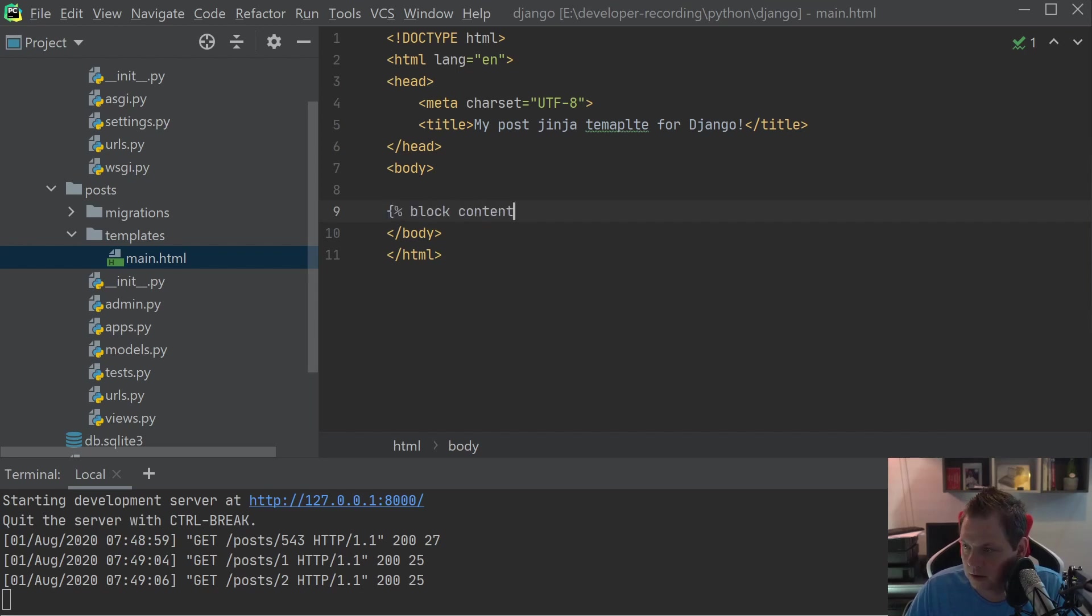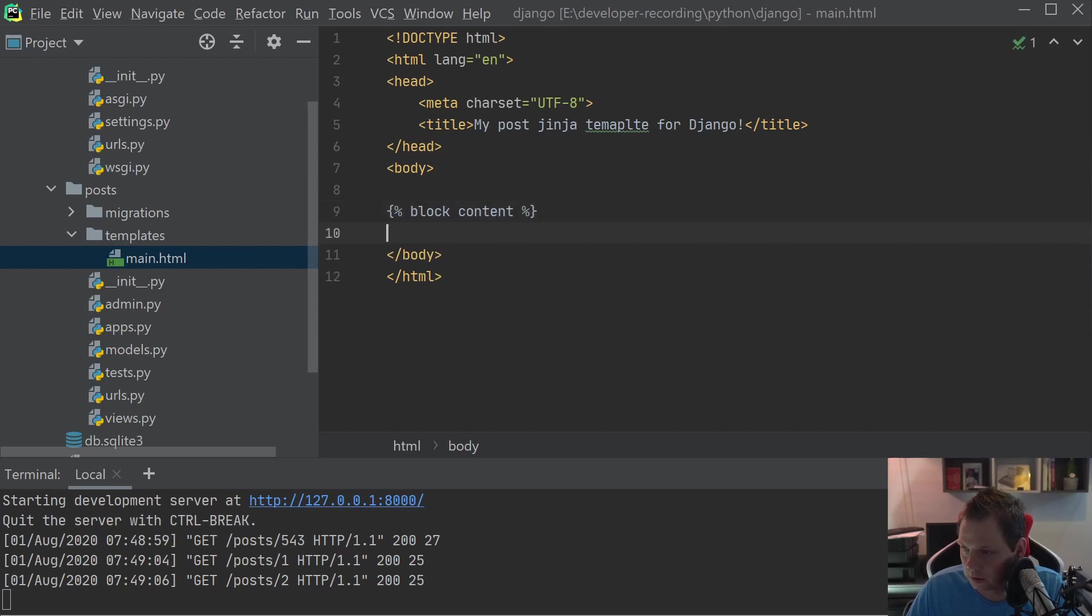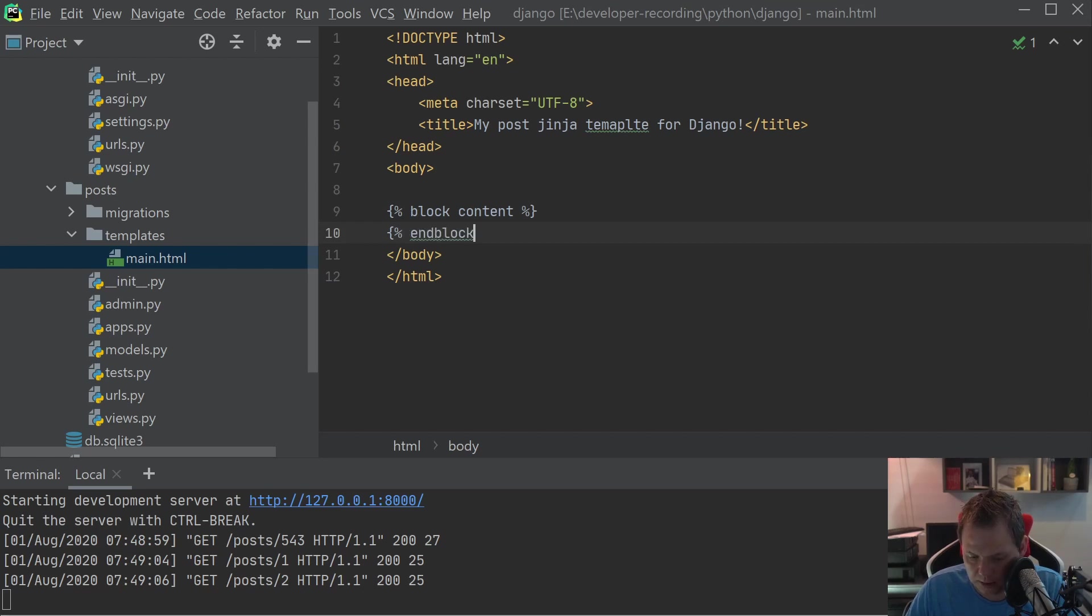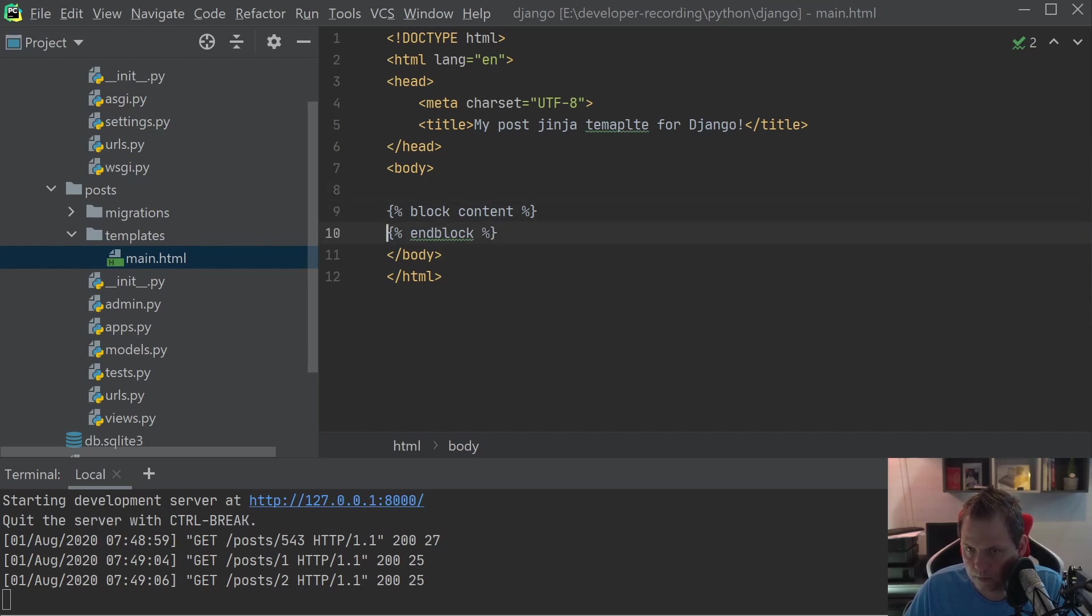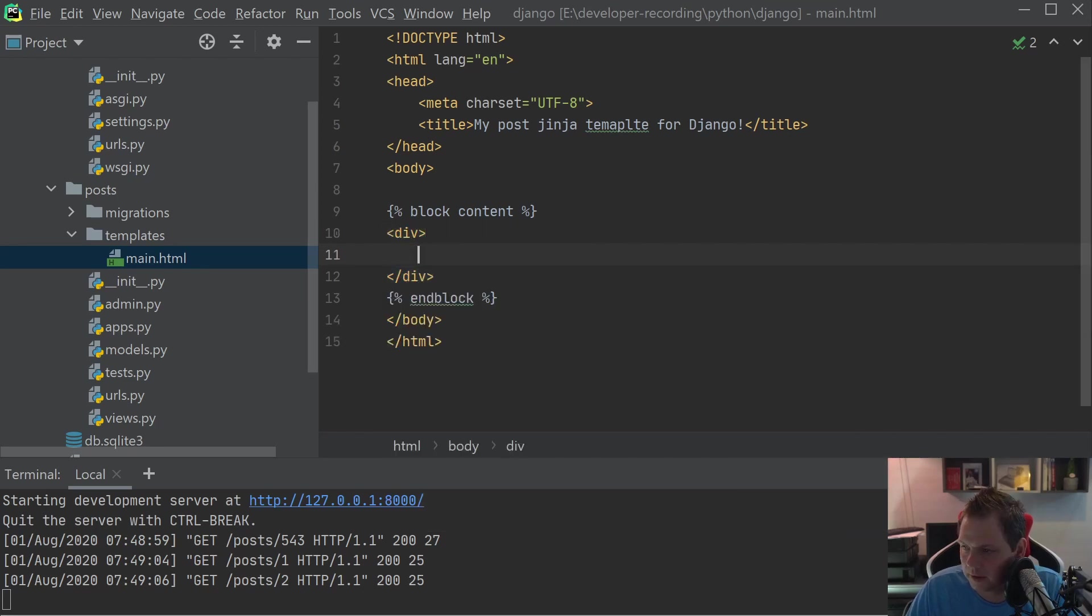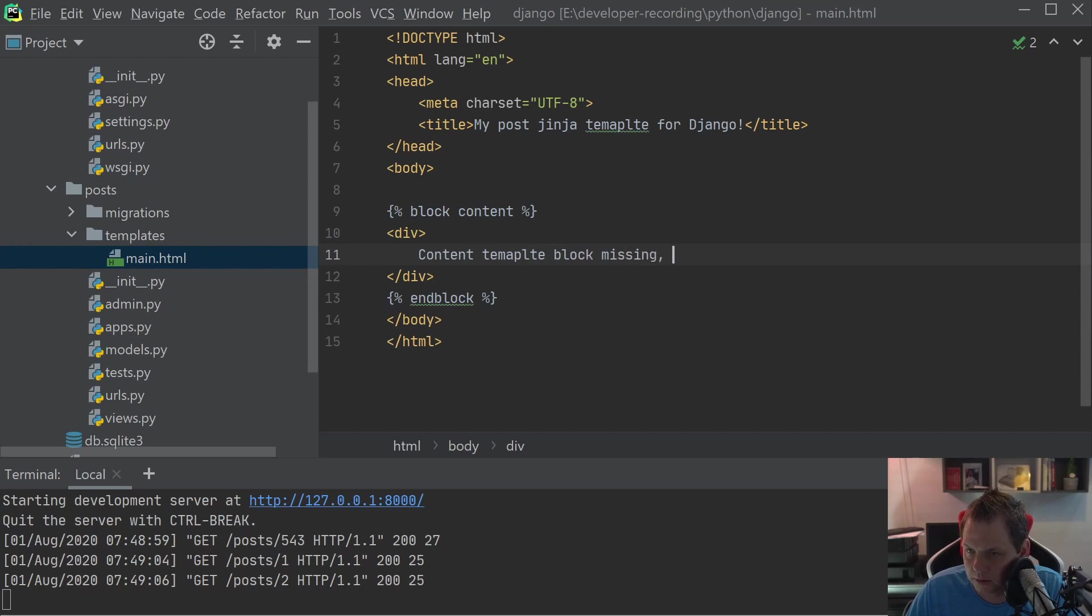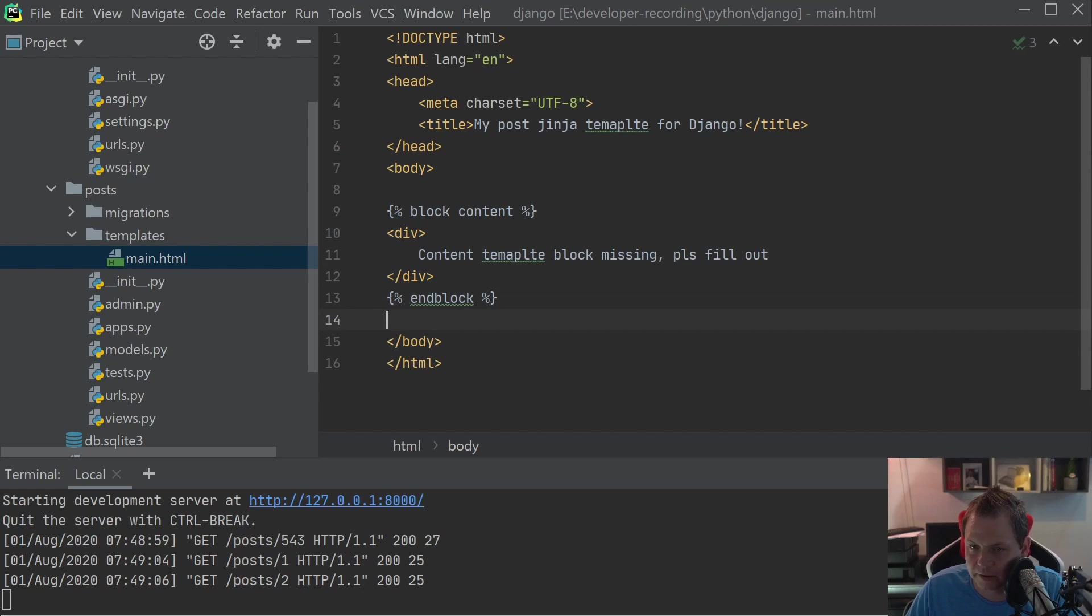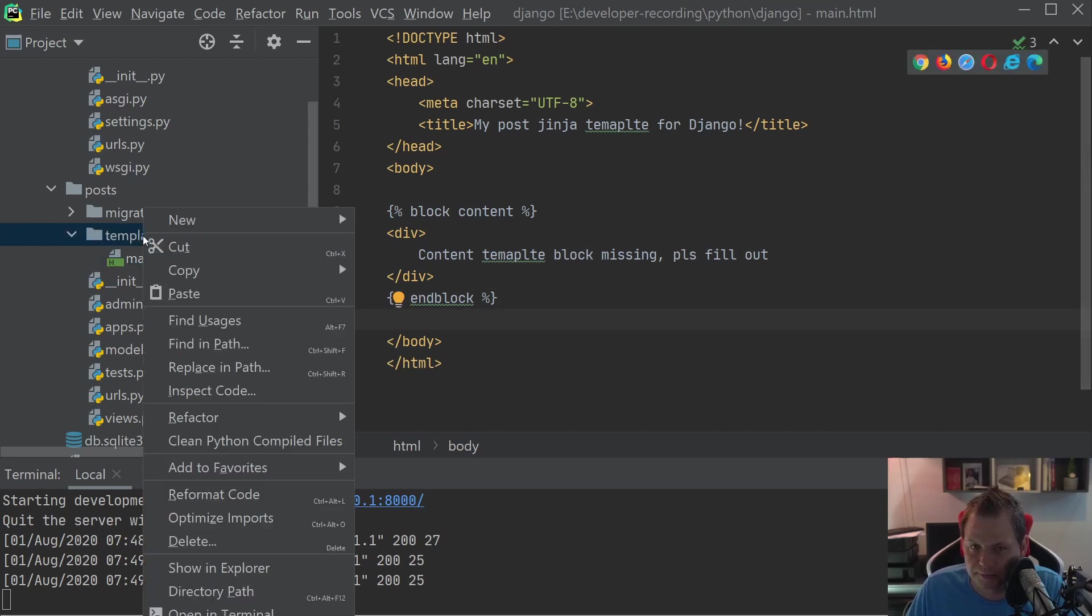And then we're gonna do end block, and then we can say content template block please fill out. And that's it, then we have the template and we are good to go to the next template.